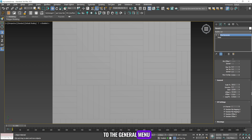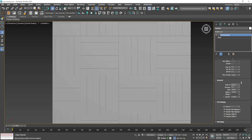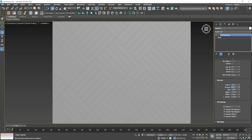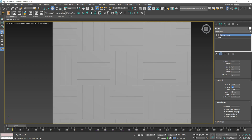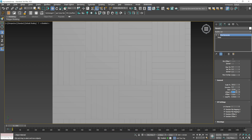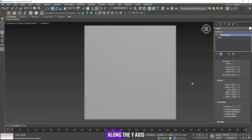Now we will go to the general menu. From the scale menu you can change the scale of the floor tiles, and from the direction menu you can change the rotation of the floor tiles. From offset X you can make the tiles similar on both sides along the X axis, and from offset Y you can make the tiles similar on both sides along the Y axis.